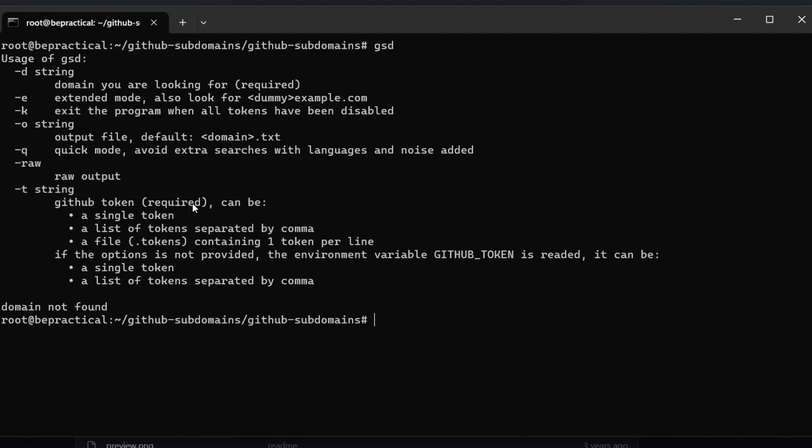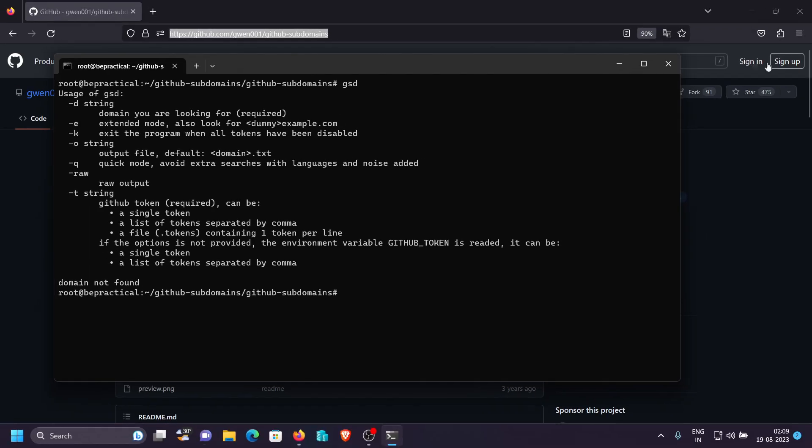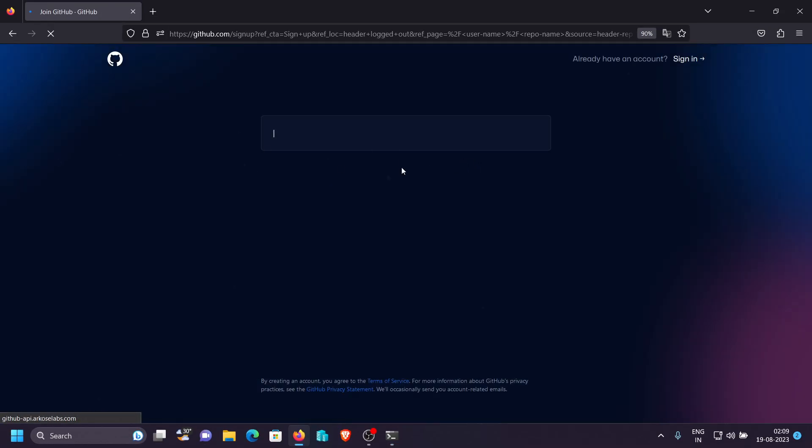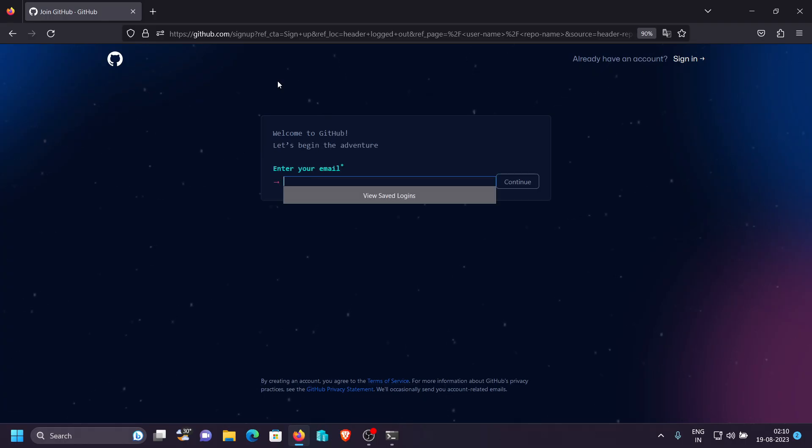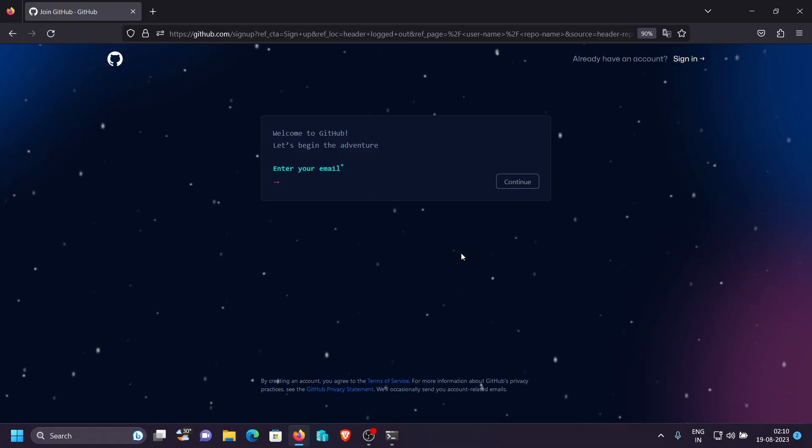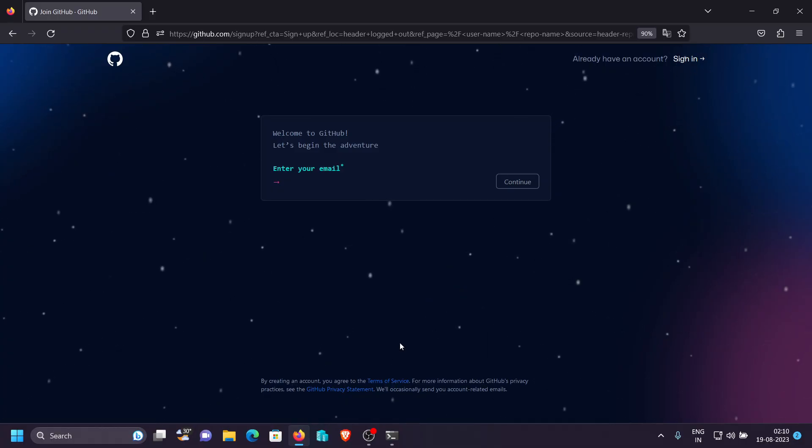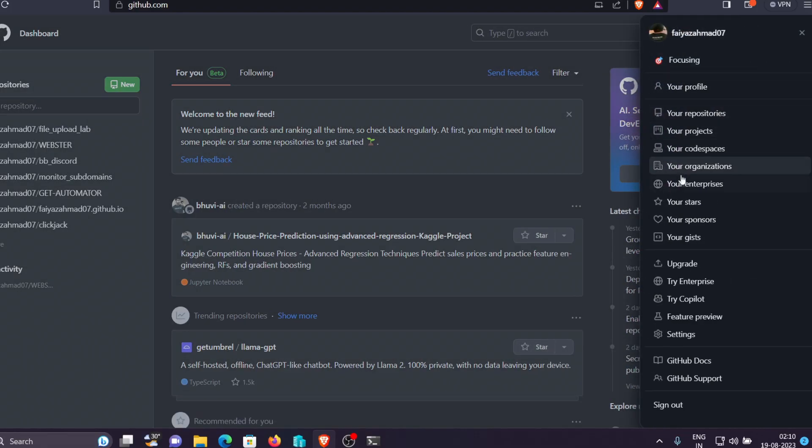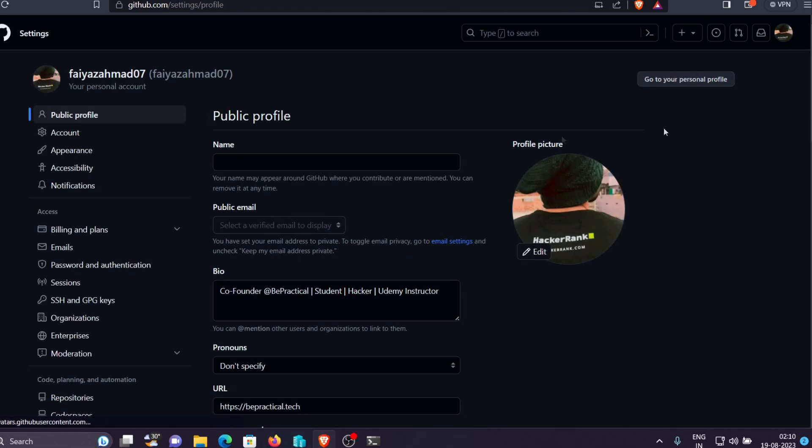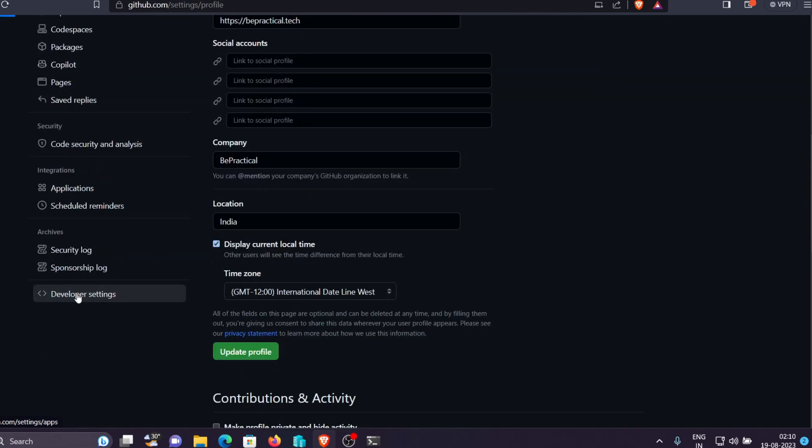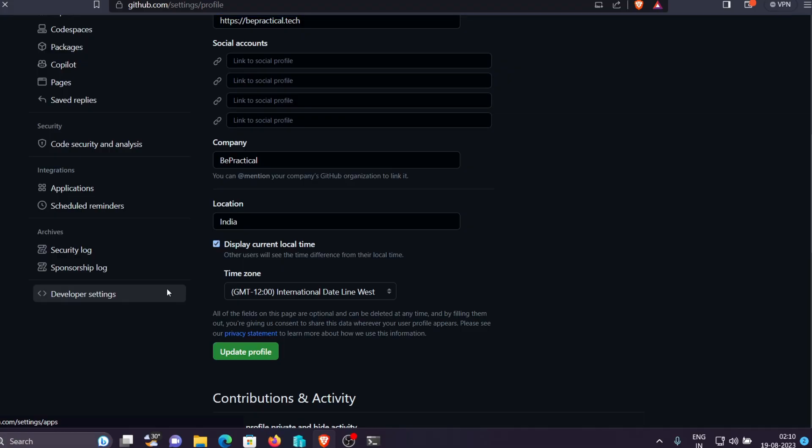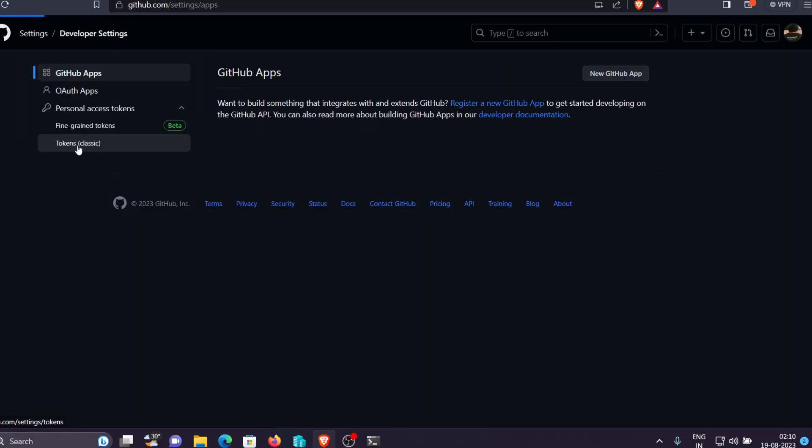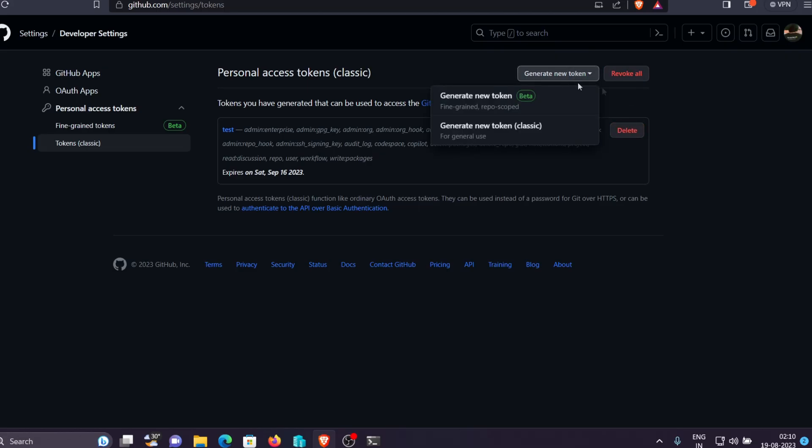Now the last thing that we need to do is we need to specify this minus t which stands for token which will be generated through your GitHub account. So now we need to create a GitHub account. Let's see how we can do that. So we just go ahead and click on the sign up right over here. You can just fill all the forms and once you have that you can just click on the sign in and you will be redirected to your GitHub account. Here it is. Let's go to settings and then we need to go to the developer settings.